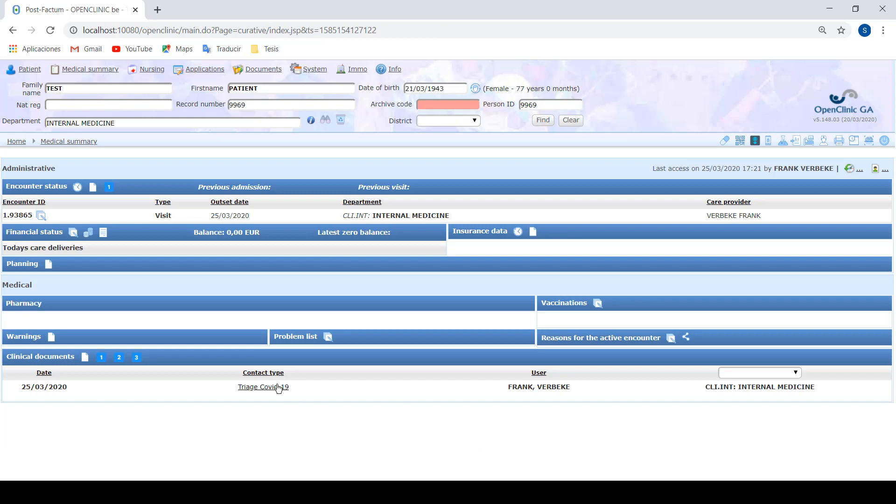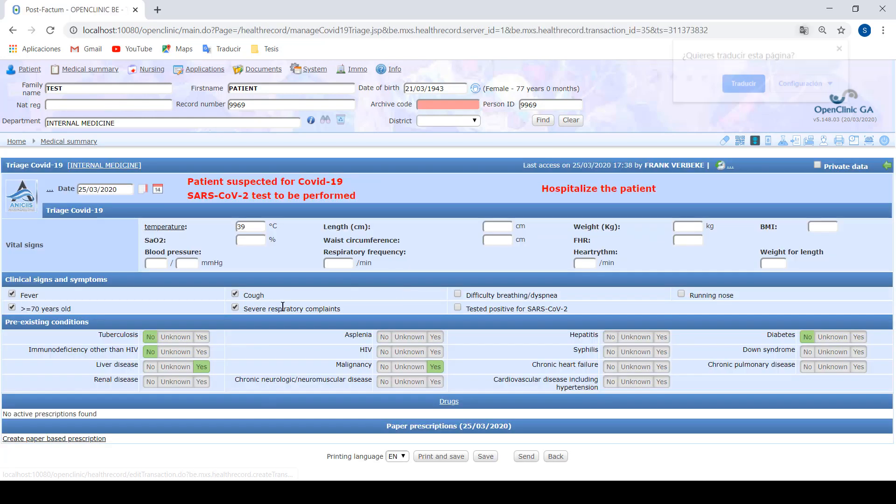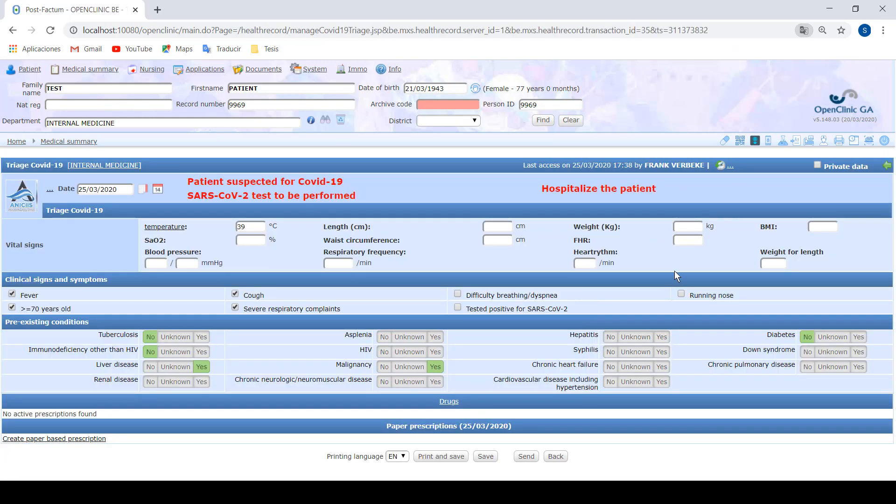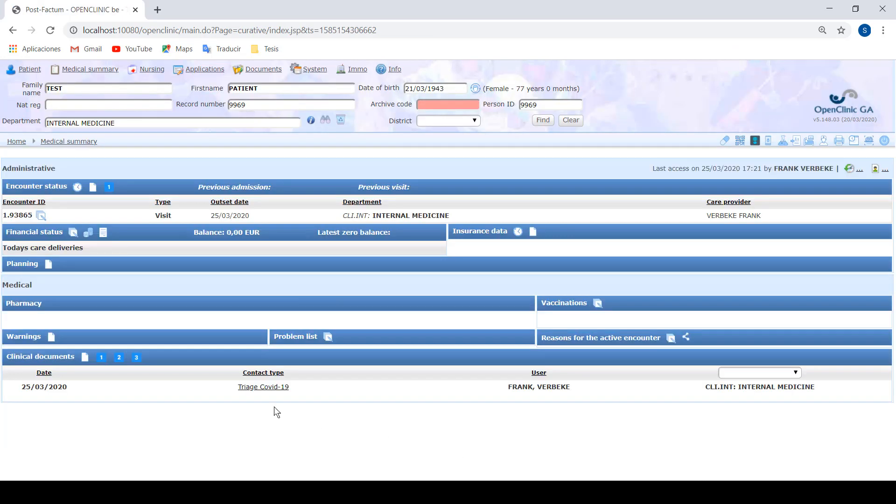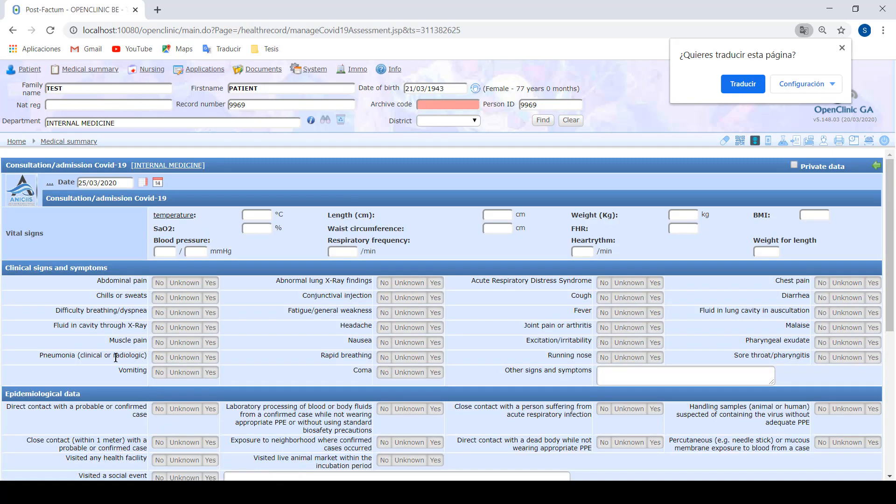Once we have it done, we save it and we can always click it again to go back and consult previous information. The next form would be the consultation.